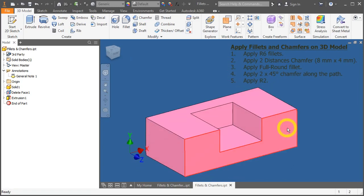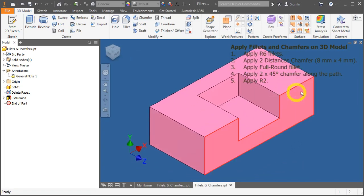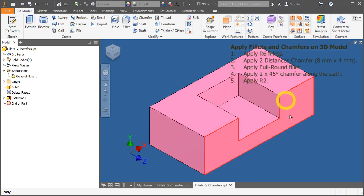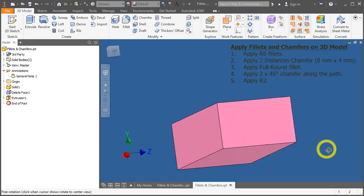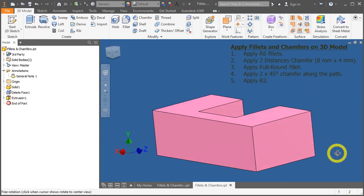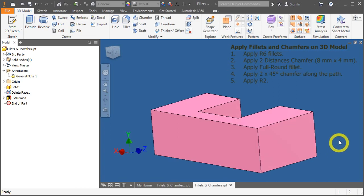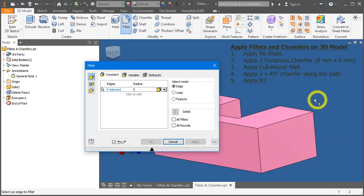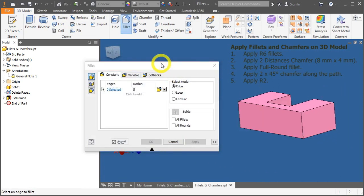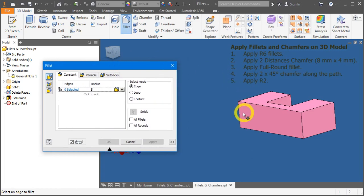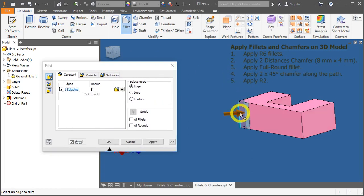Now, let's begin by completing our task. Apply the R6 fillet. So, for calling out fillet, press the F key. Now, select this edge and this edge.